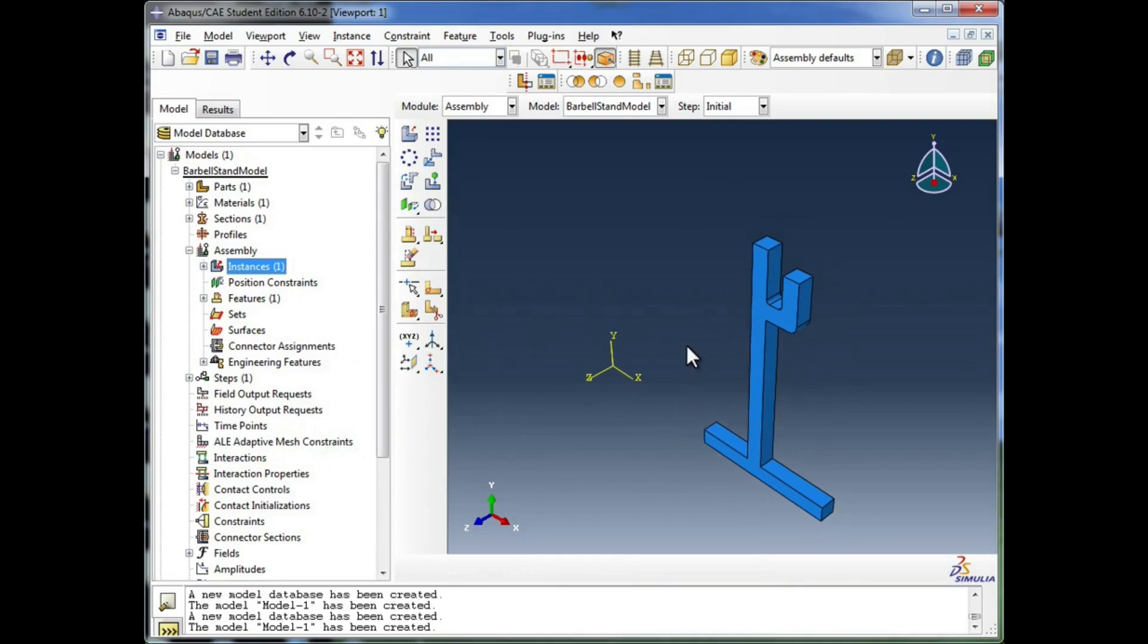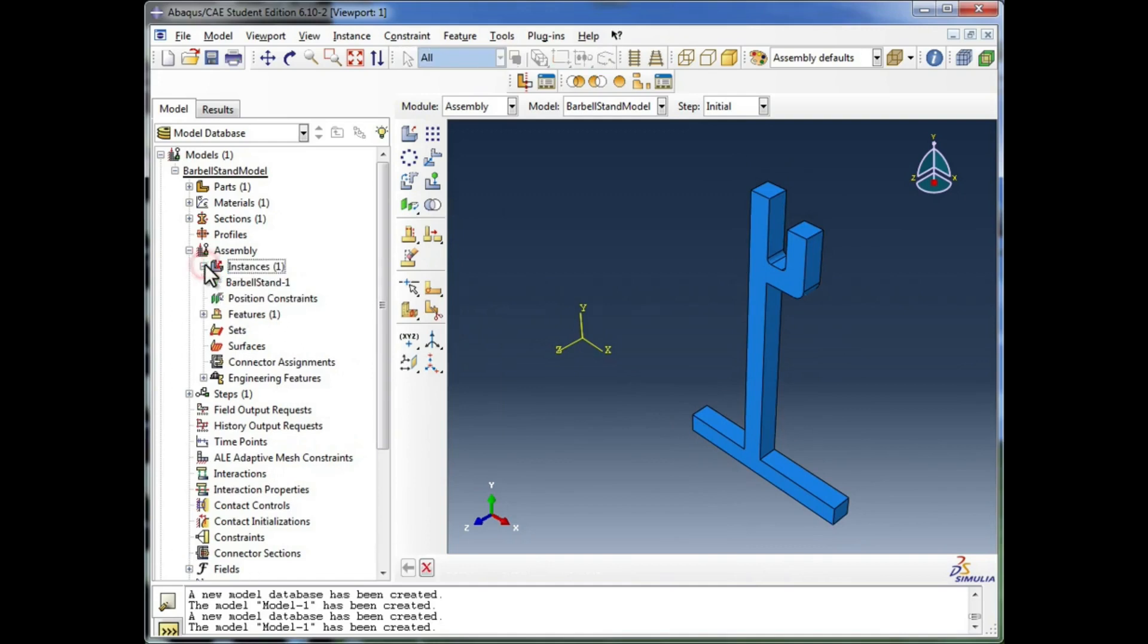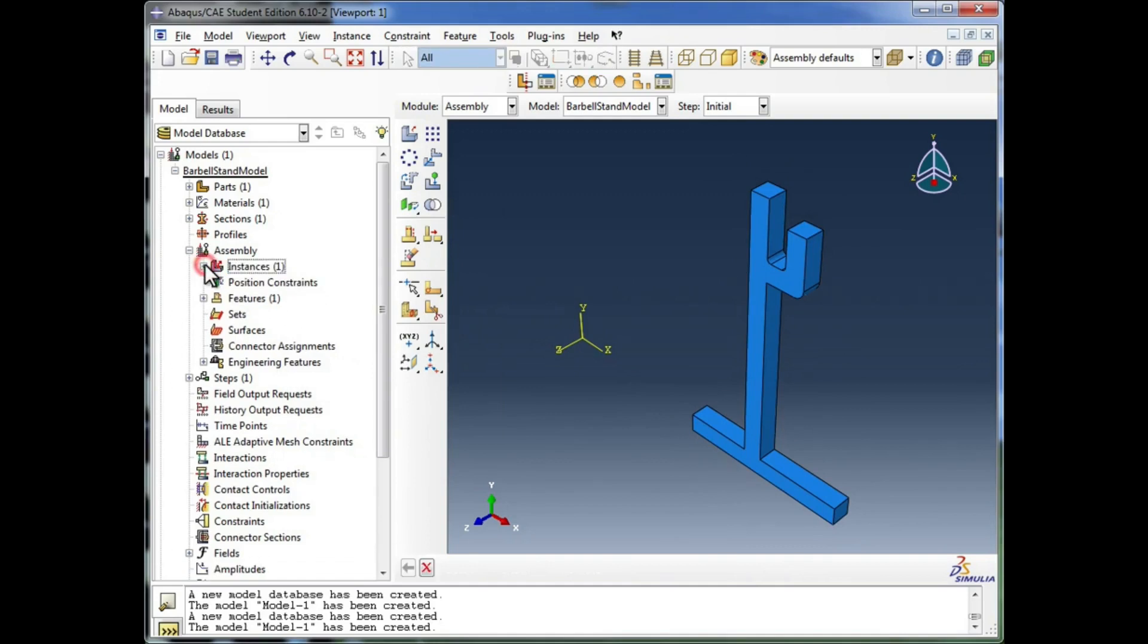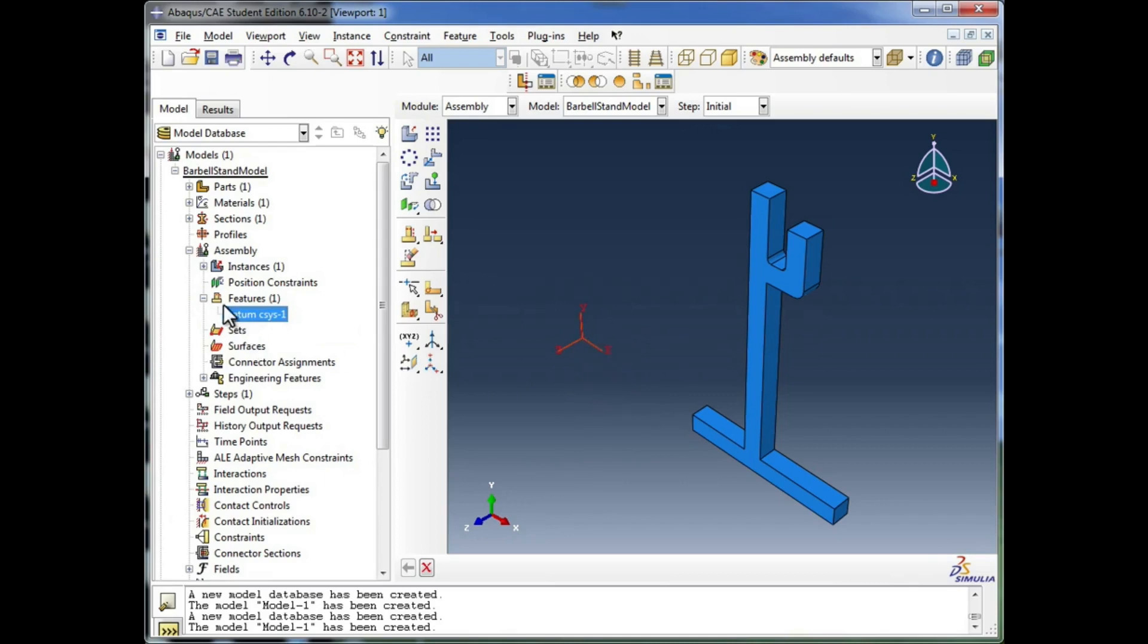And there you see our part has been instanced into the assembly. And it's also listed here in the instances tree. If you look in features, you see it's created a coordinate system with it, but we're not going to worry too much about that in this tutorial video.